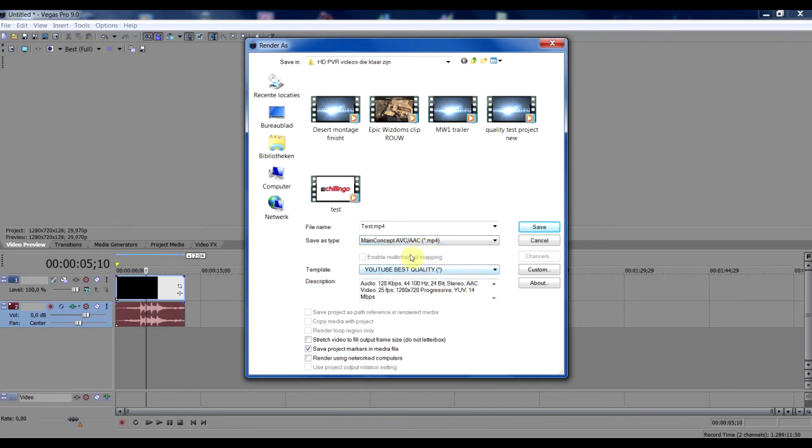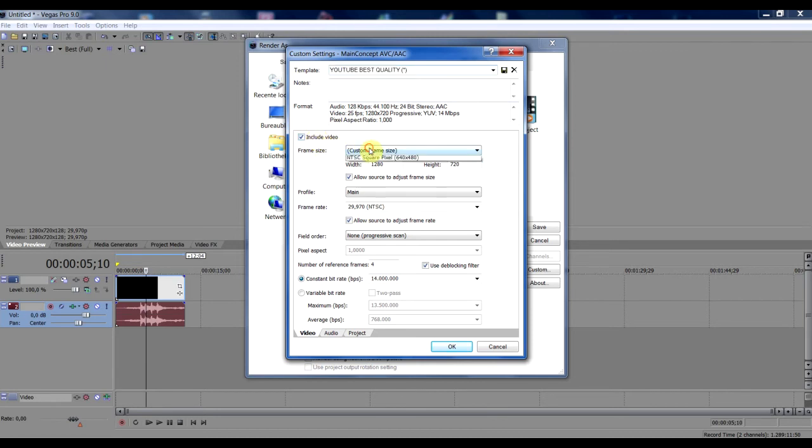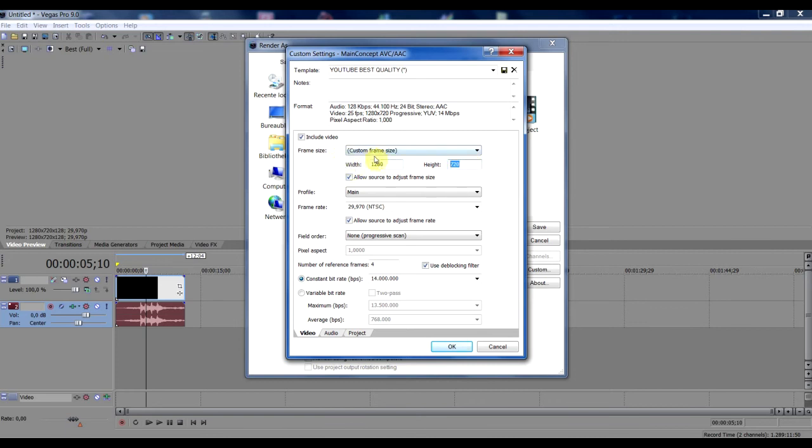Now you can get a template here too. Go to custom and click include video. Custom frame size, keep this width 1280, 720. That's HD. It's still mp4, but it's still HD. So you can save it as a modded .mp4.